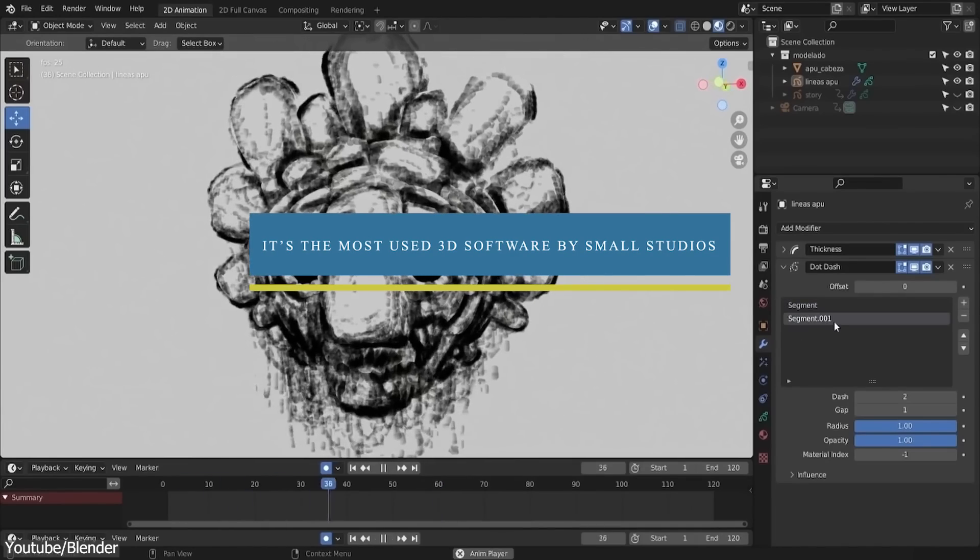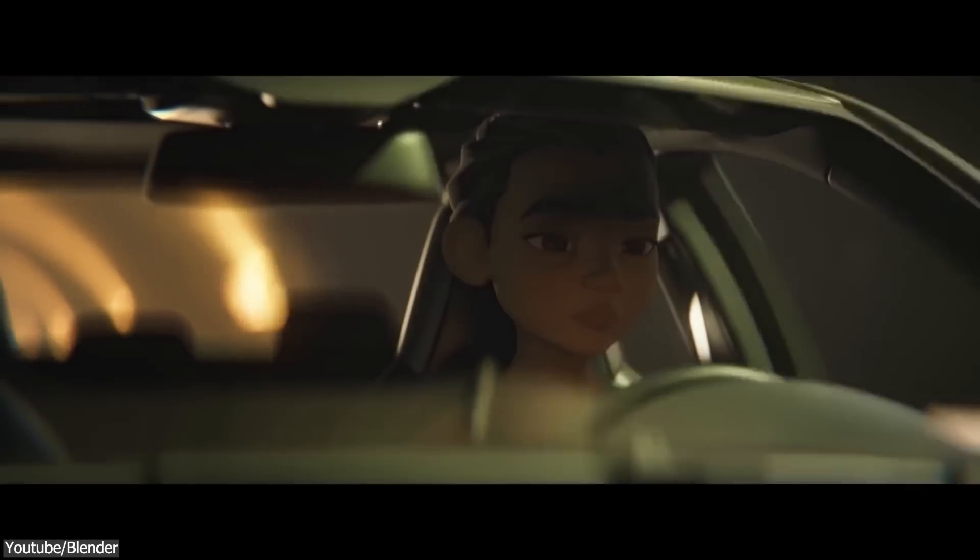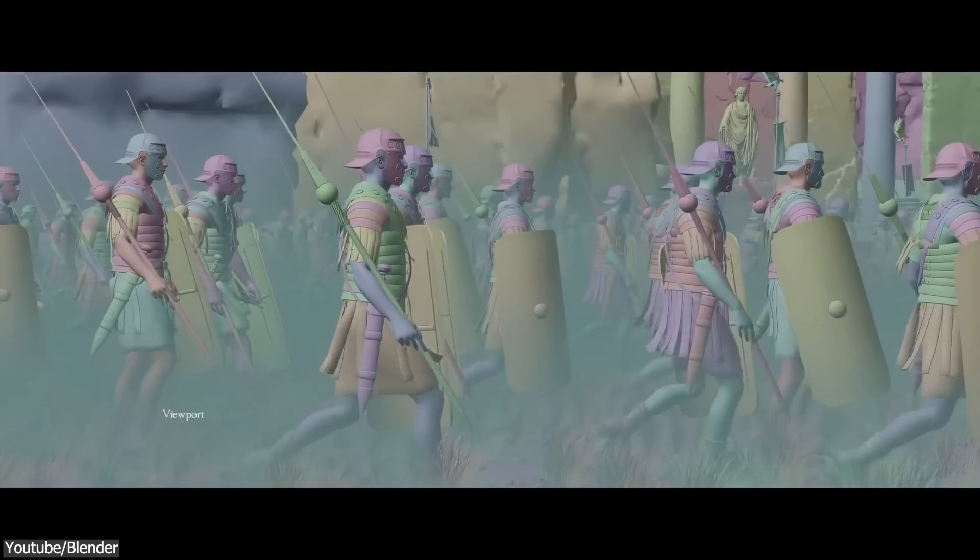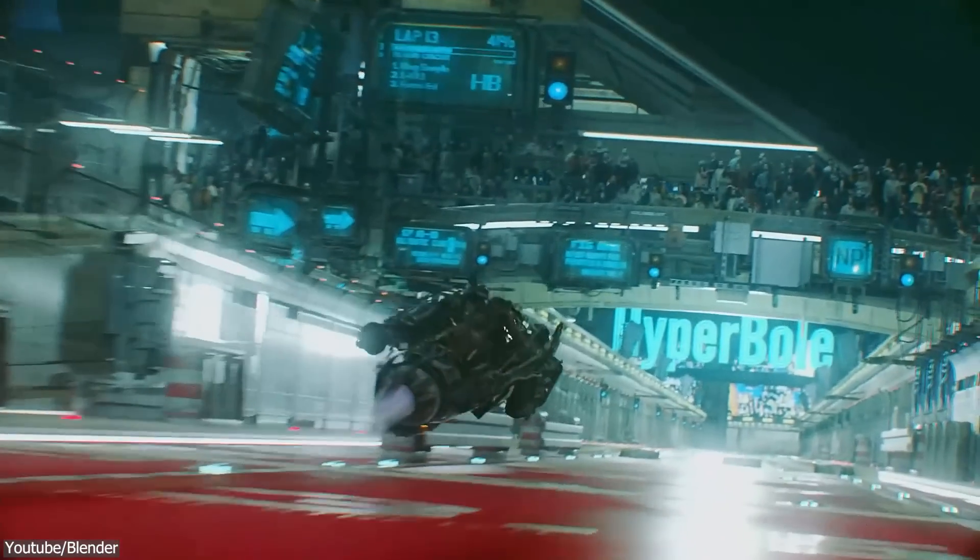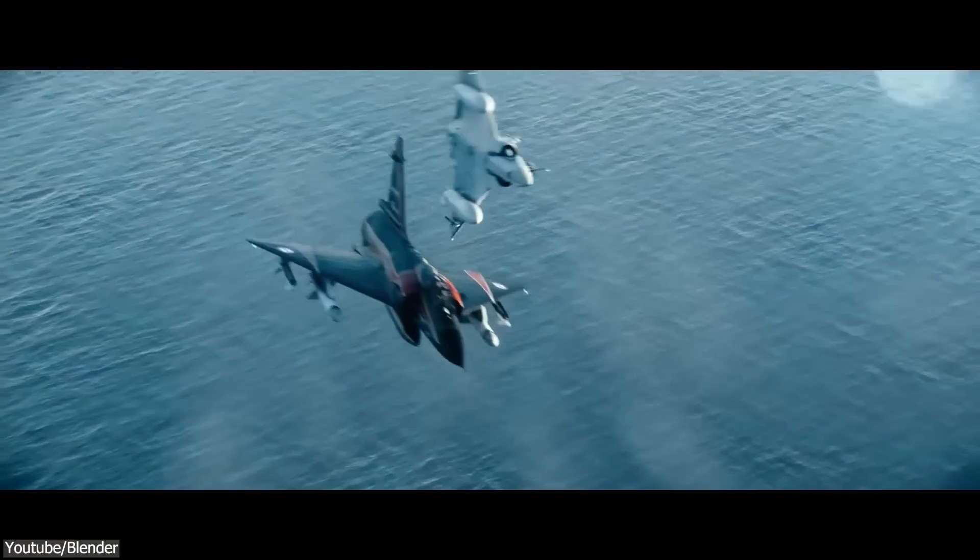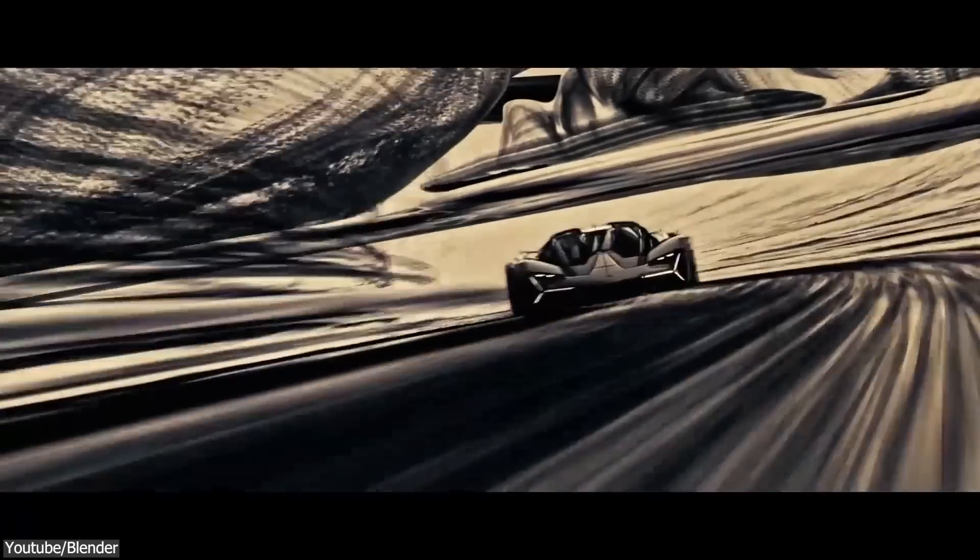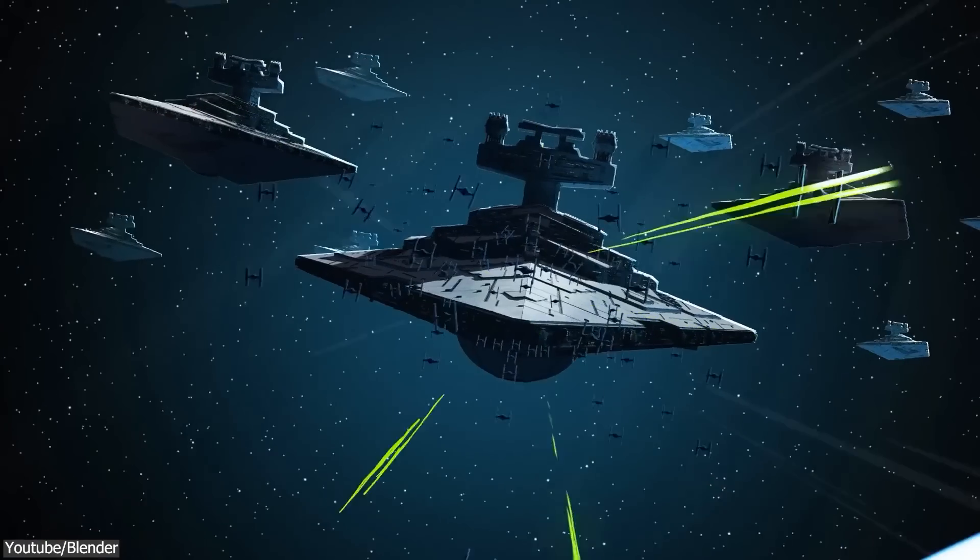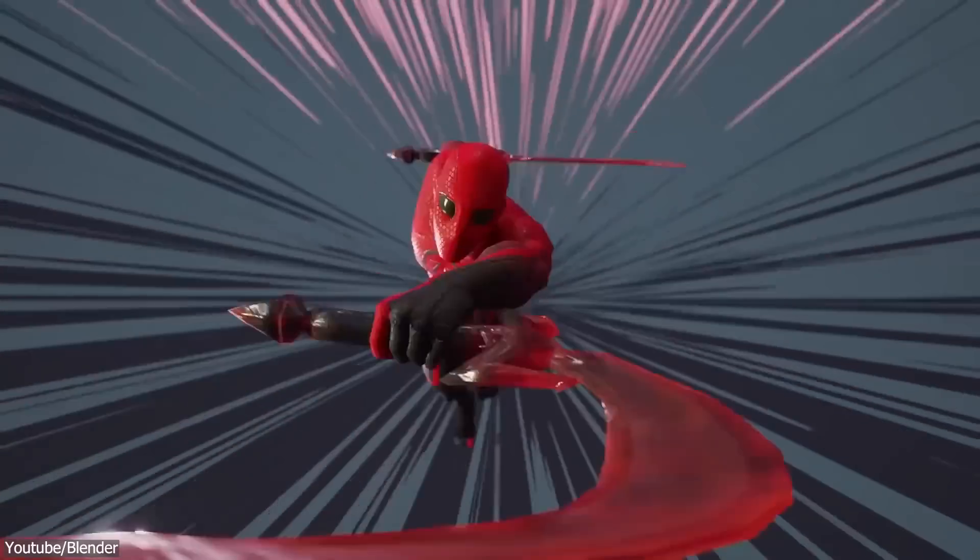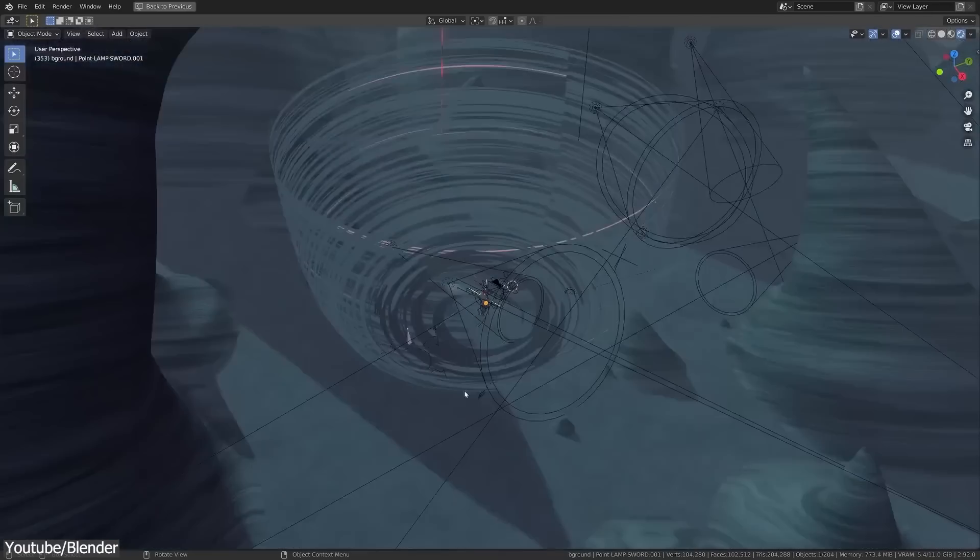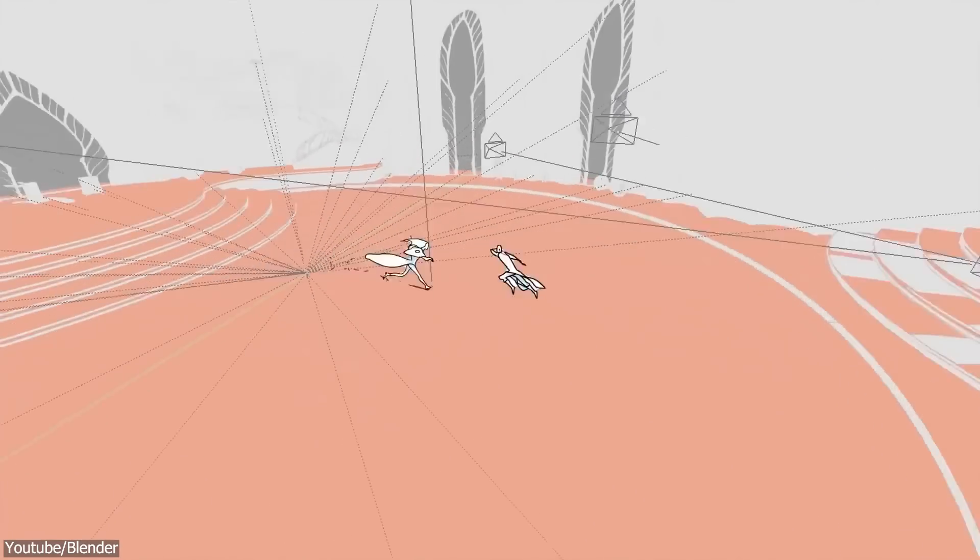Number 5, it is probably the most used 3D software by small studios. Blender can easily be the most used software by individual artists and small studios, and it is gonna be expanding its reach for a while. I mean logically, for the most part,